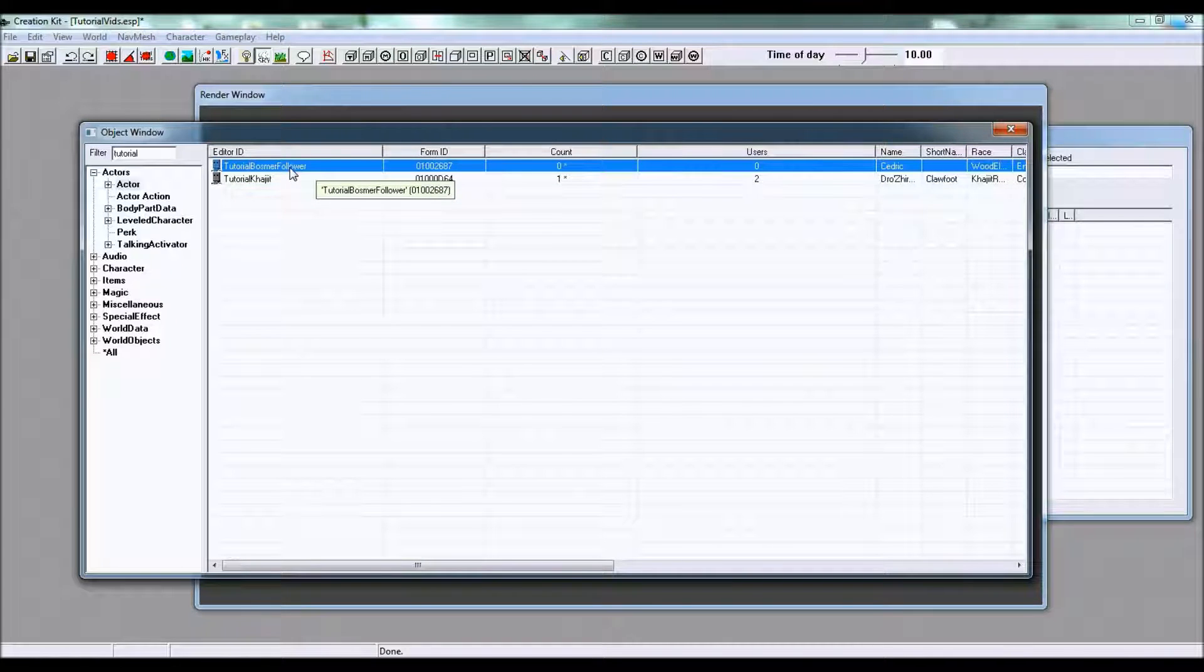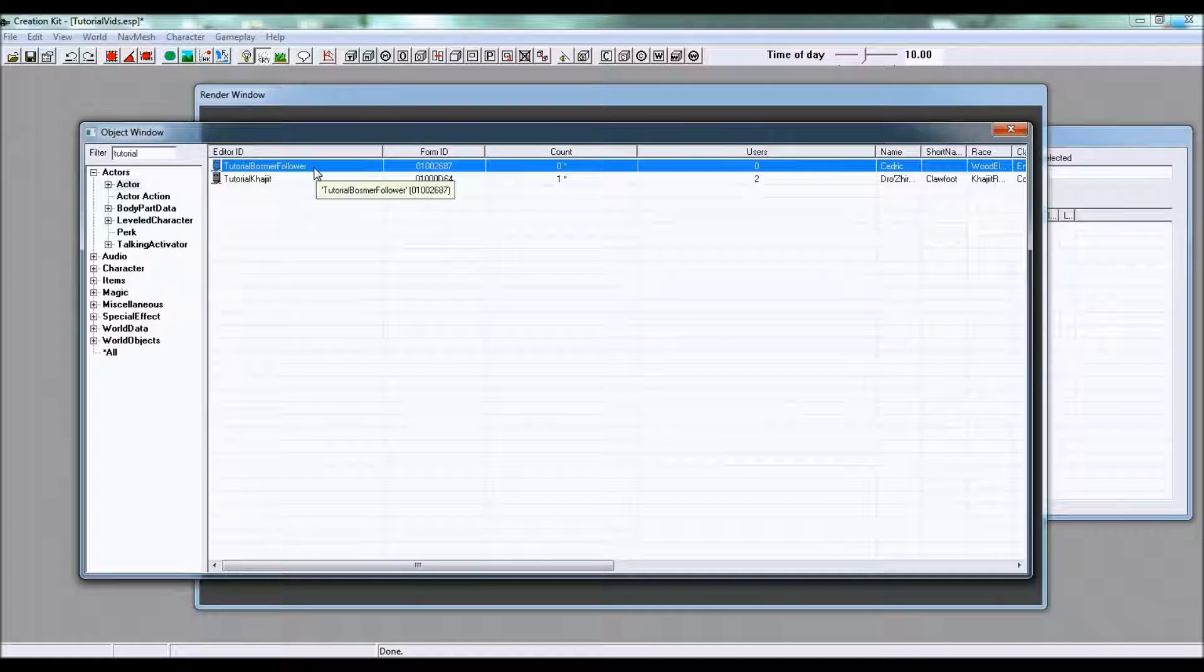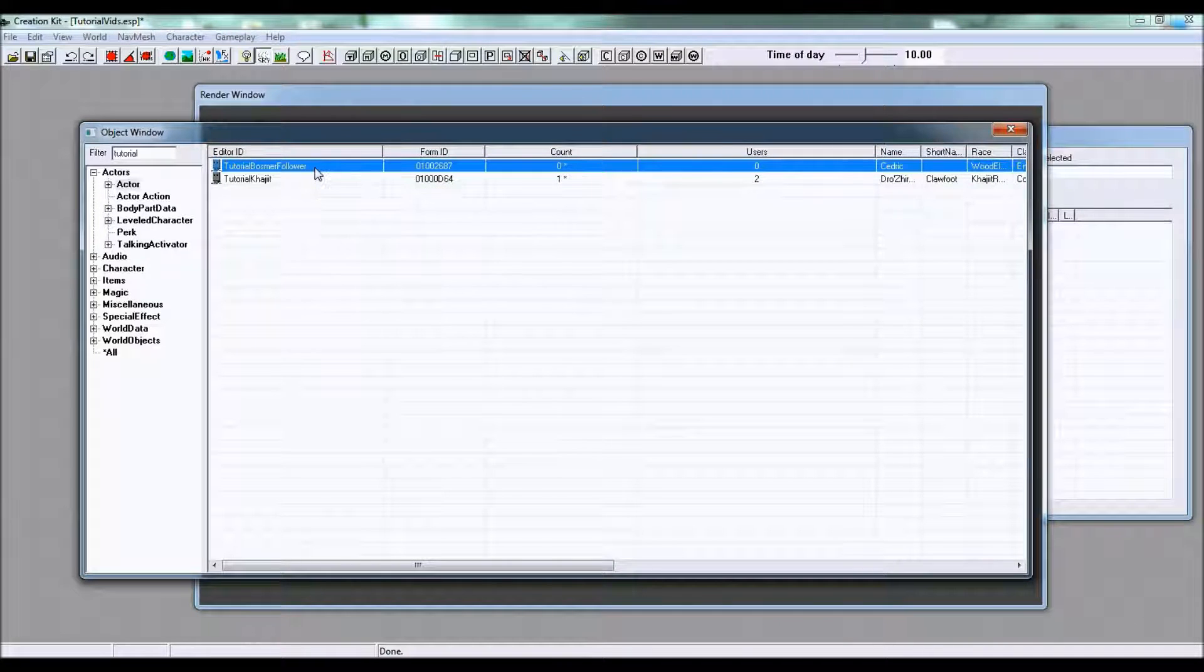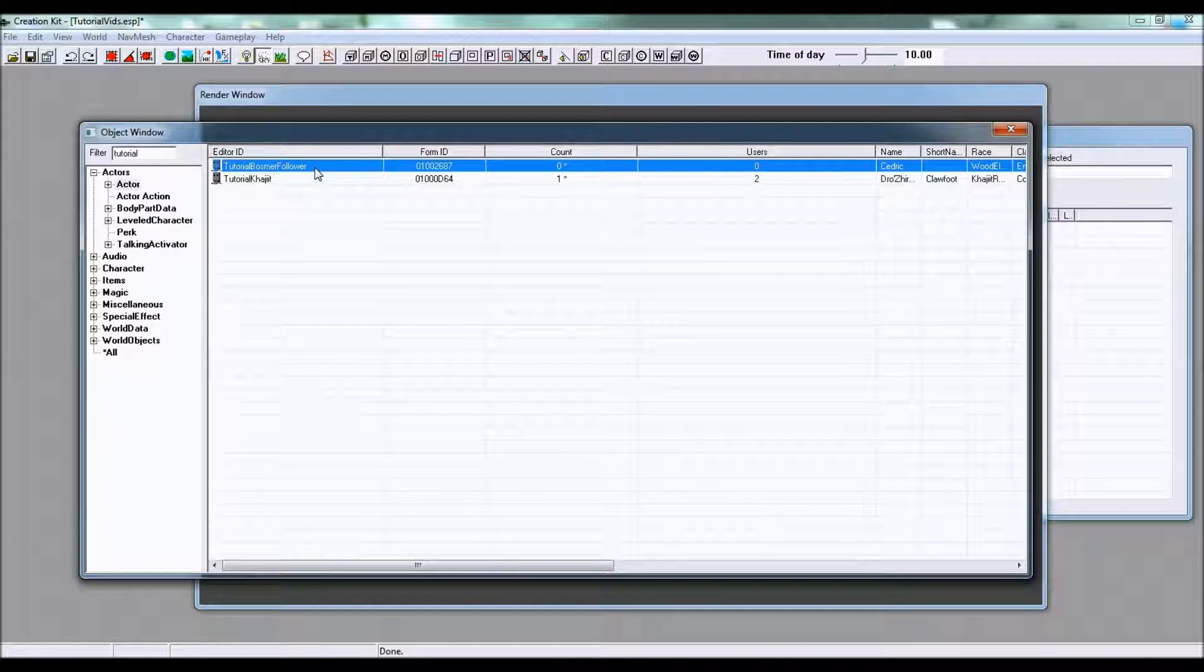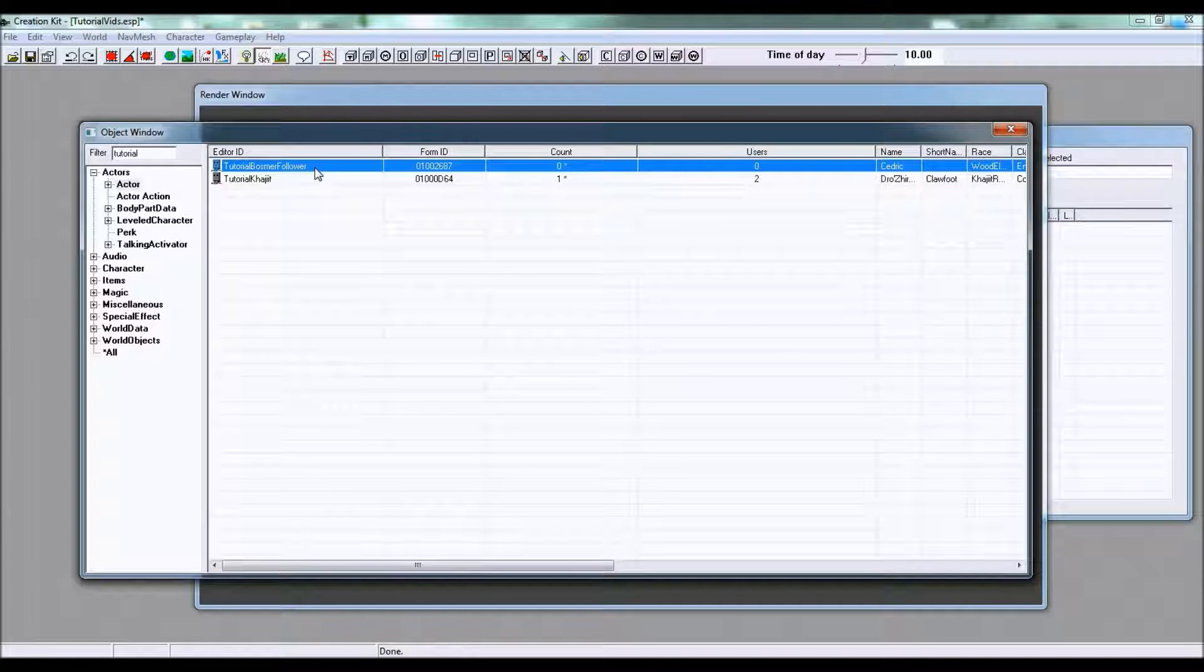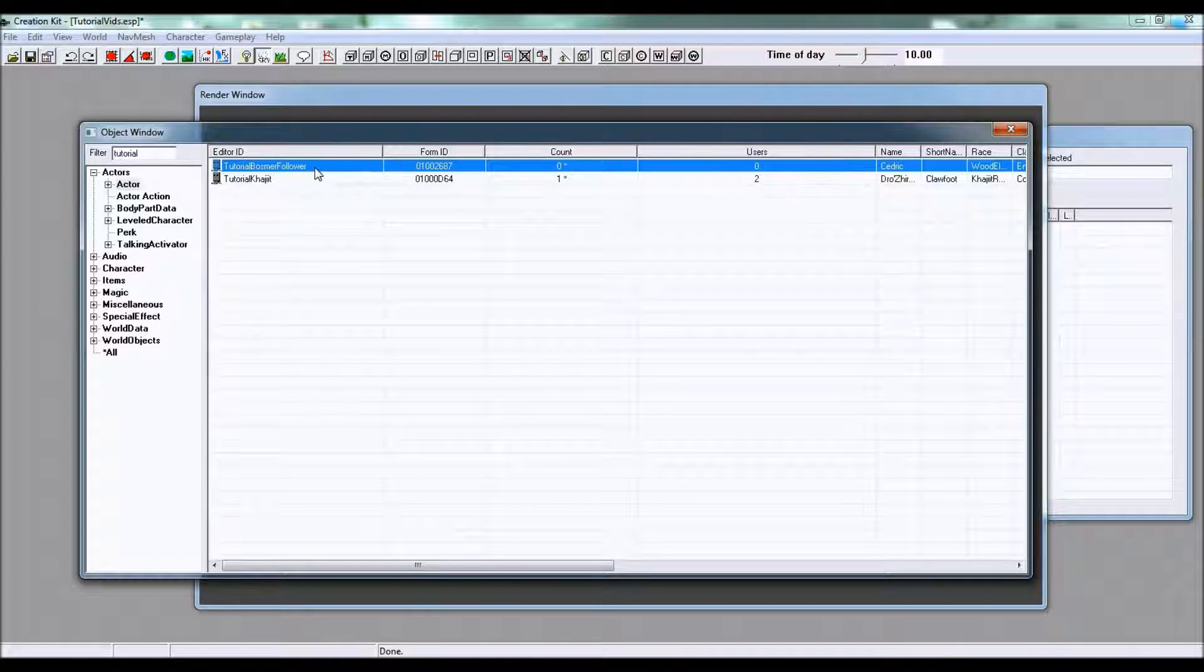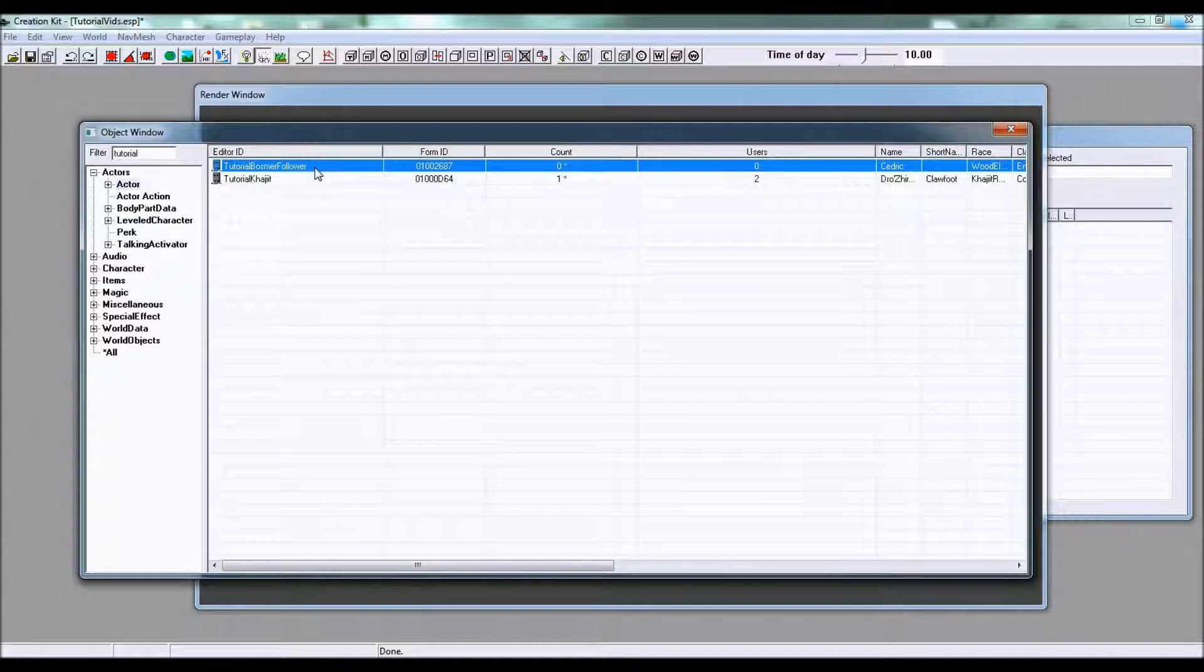I haven't done anything with him but create him, and I'm going to be showing you how to turn an NPC into a follower. We already made a tutorial about creating an NPC so if you're confused about that go ahead and watch that tutorial first.